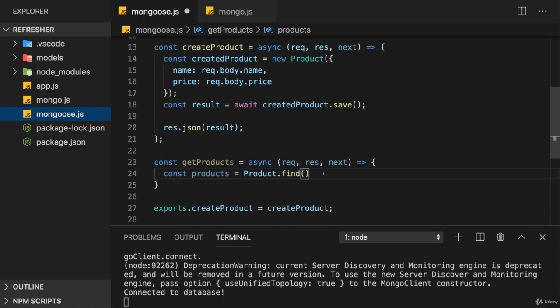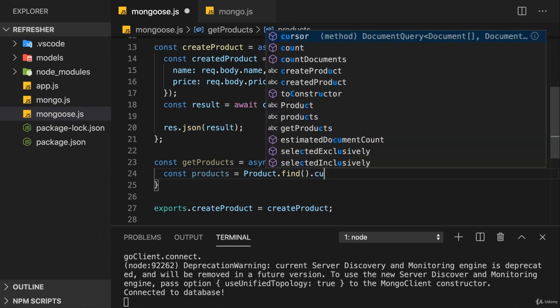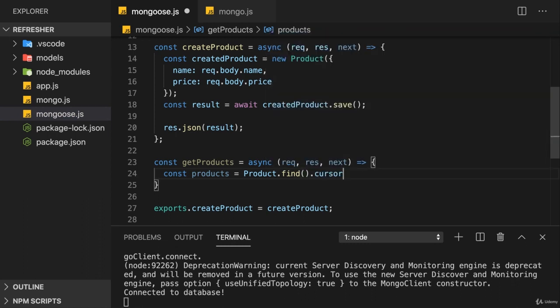So there's no need to convert this into an array. Well, as we have an array already, we could also get a cursor here if you want to by adding the cursor method. With this, you would be able to turn this array back into a cursor as we had it in the MongoDB logic.